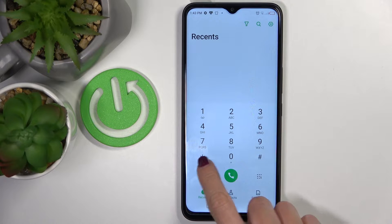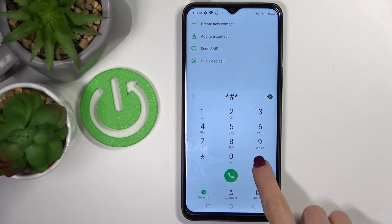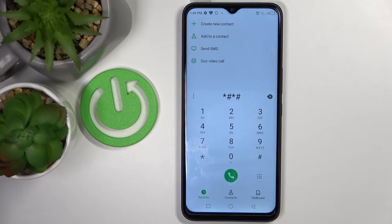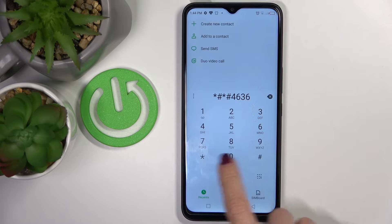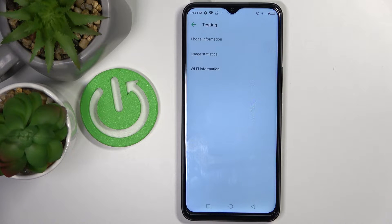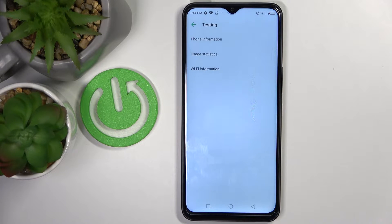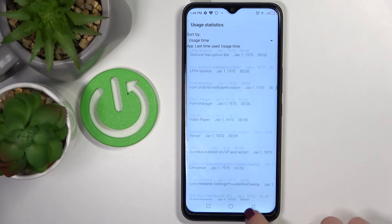Let's go to another code: it is asterisk pound asterisk pound 4636 pound asterisk. Here you've got the testing mode where you can check phone information, usage statistics, and also Wi-Fi details. For example, if you would like to check your apps' usage statistics, mark it and here you've got all the details.